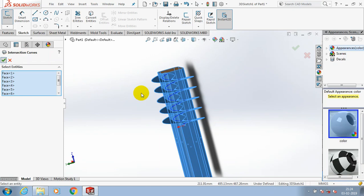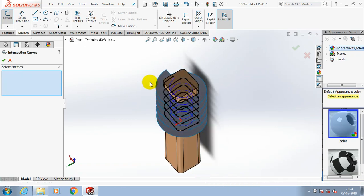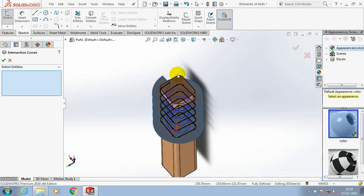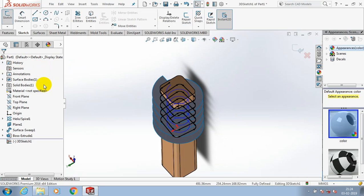Now the rectangular helical path is successfully generated here. Just click okay.